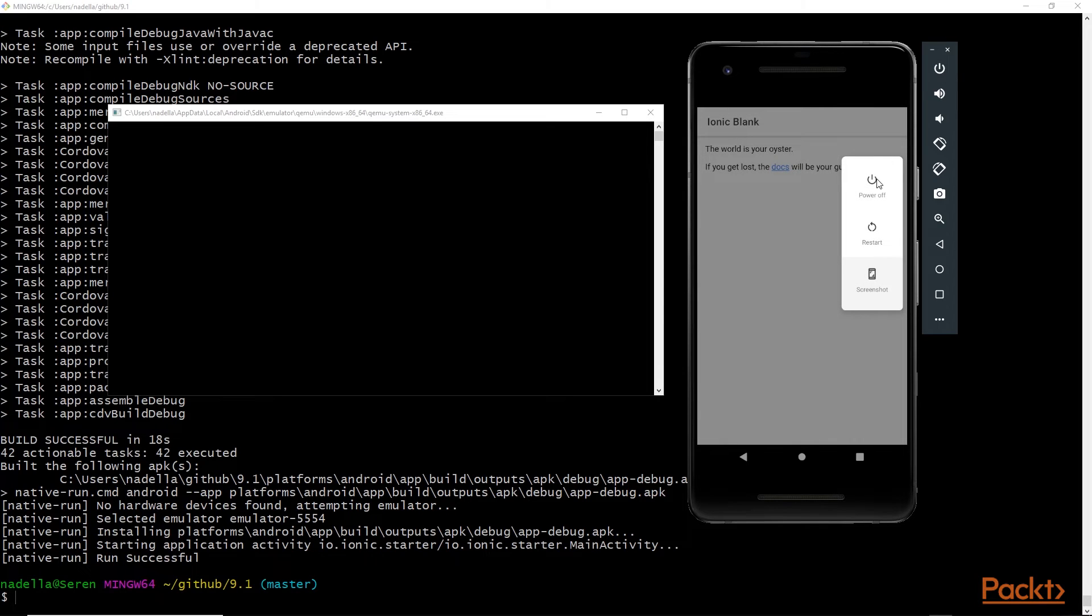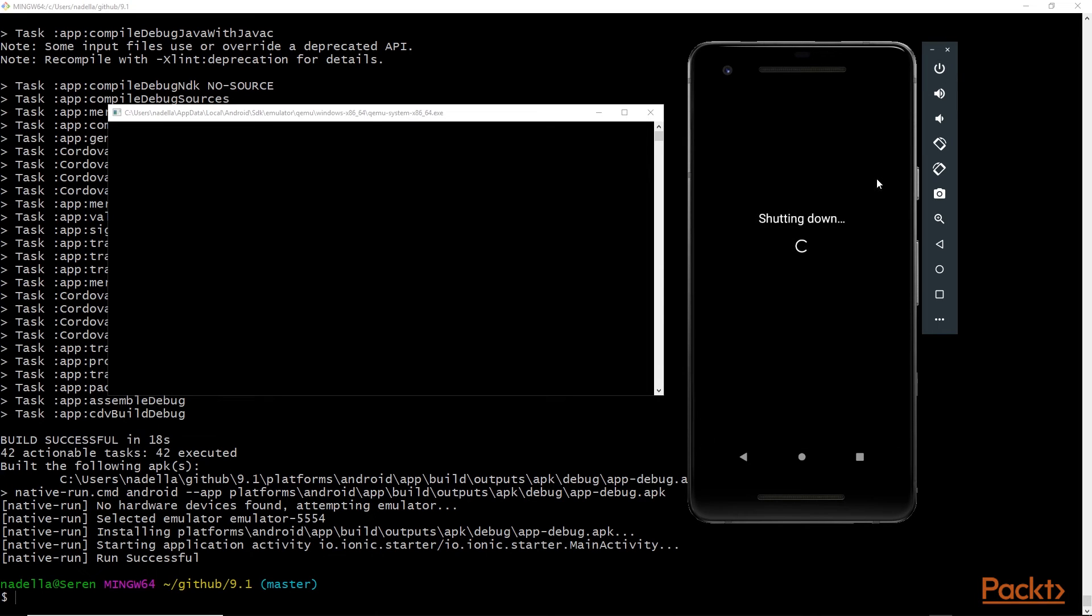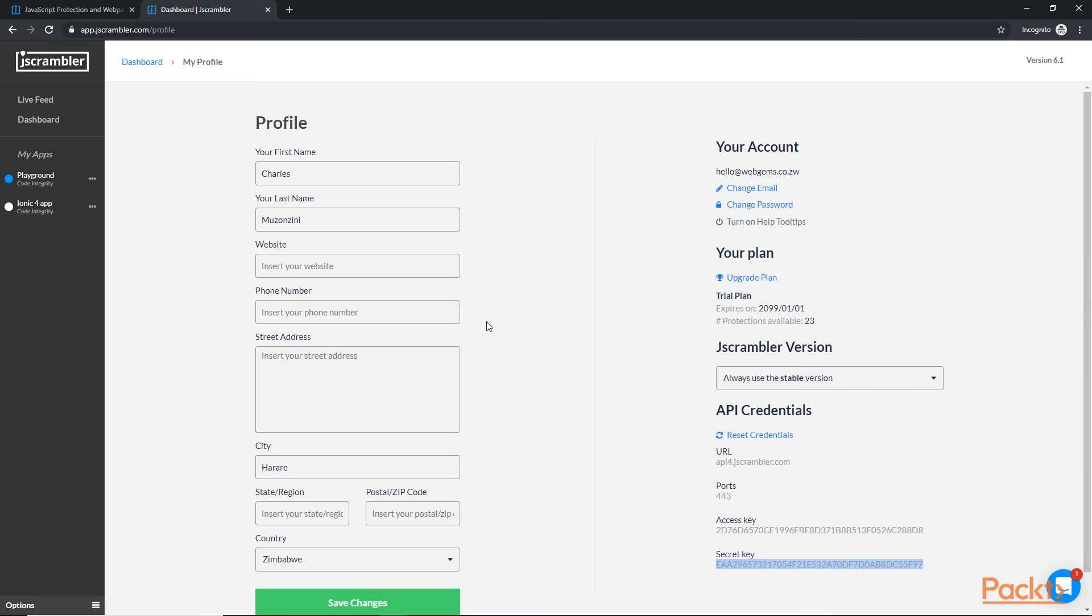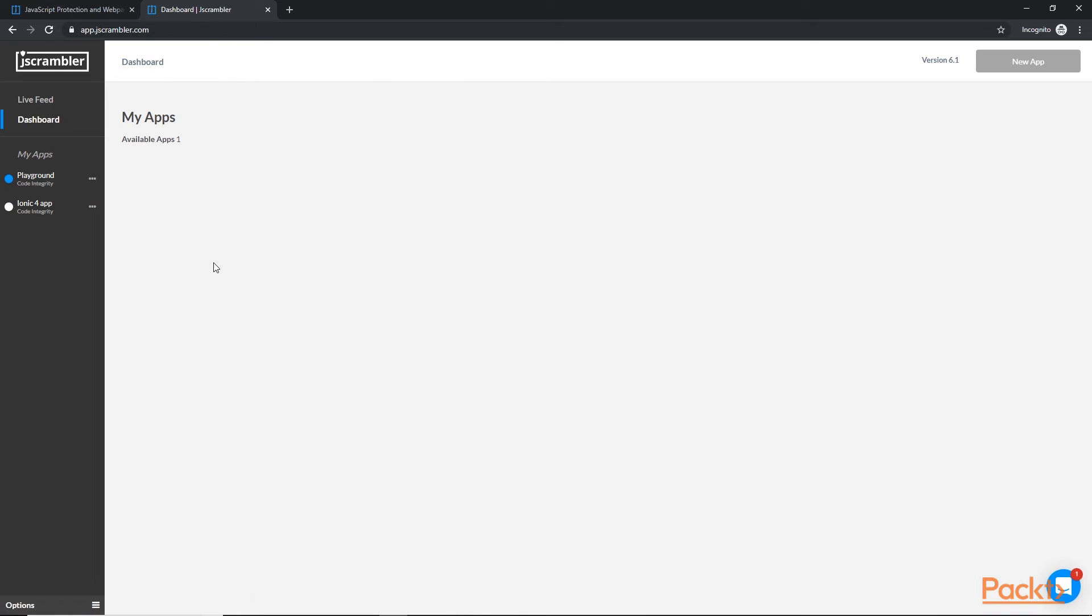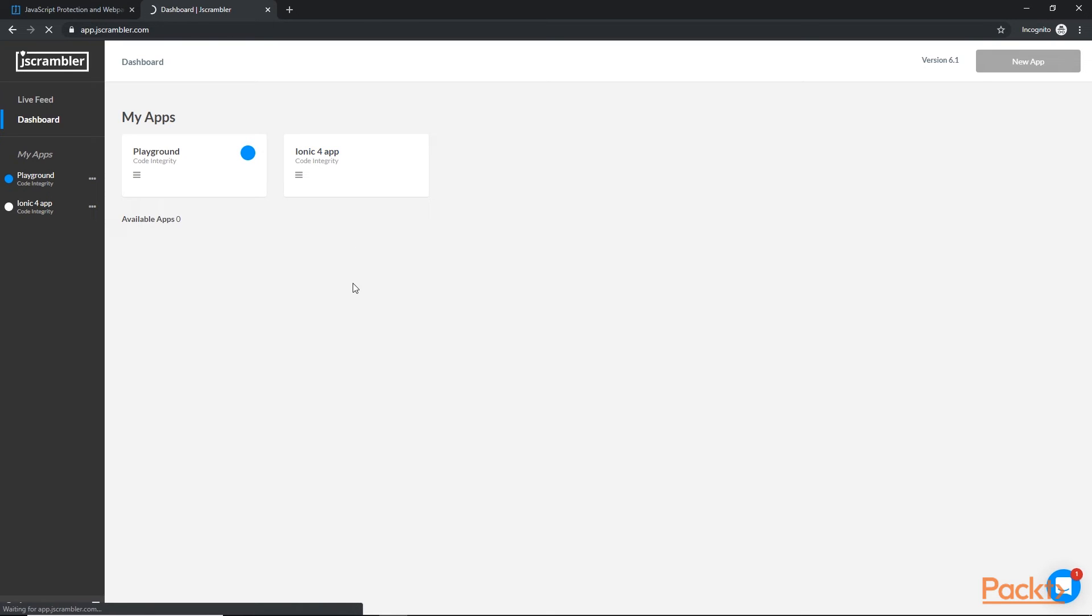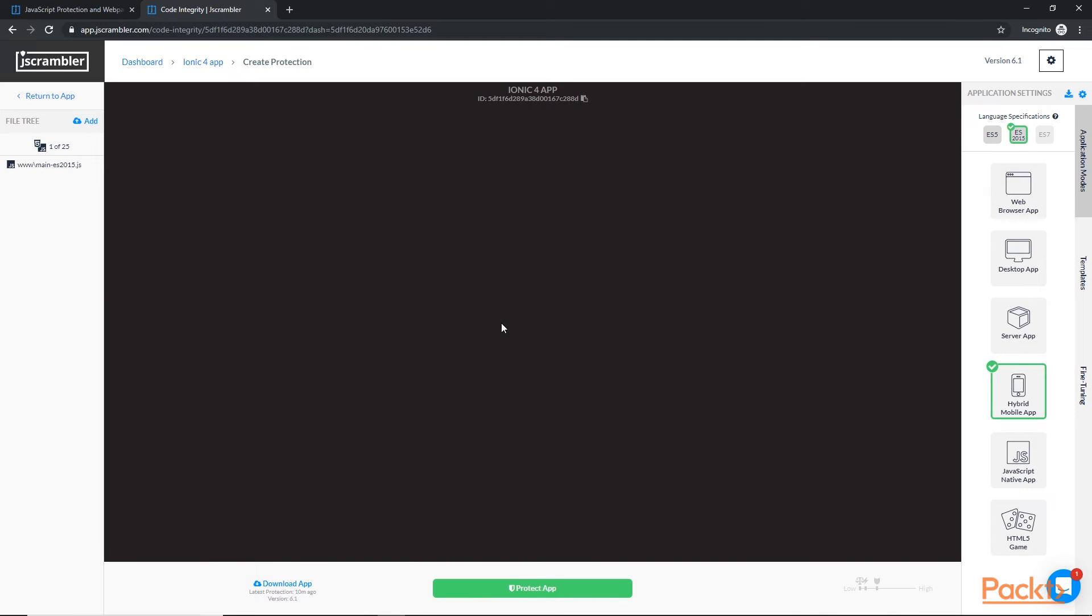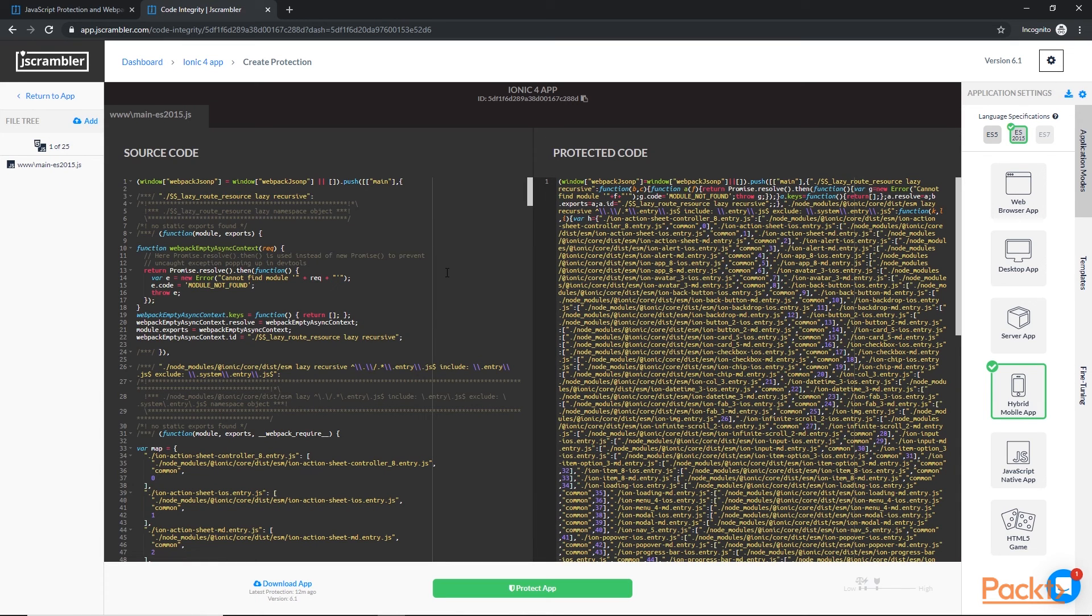So let's close the emulator and let's head back to the web dashboard to check out what the obfuscation looks like. So let's go to the dashboard and select our app. Once your application has loaded on the jscrambler web dashboard, you'll notice right here on the left that we have this file main-es2015.js. If you click on it, it will load some source code.